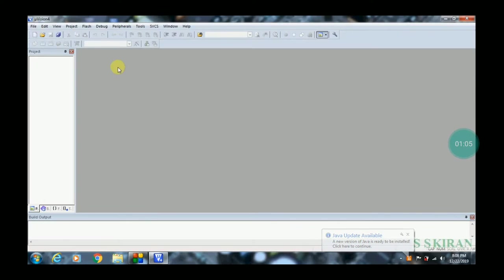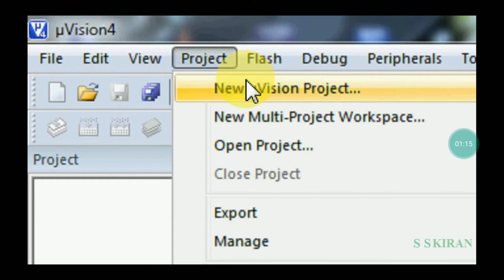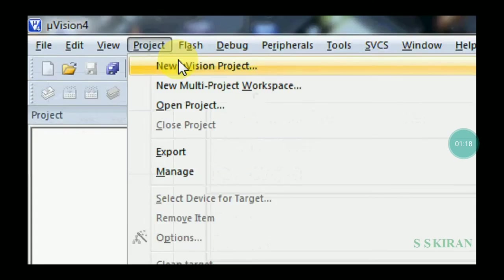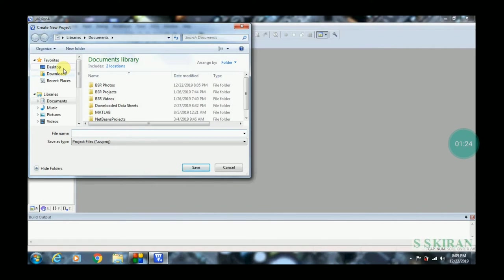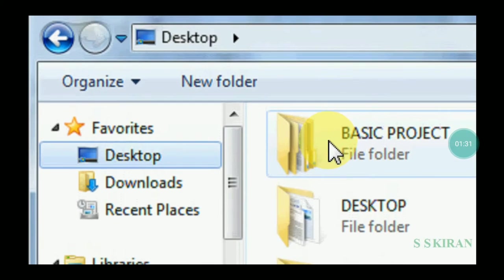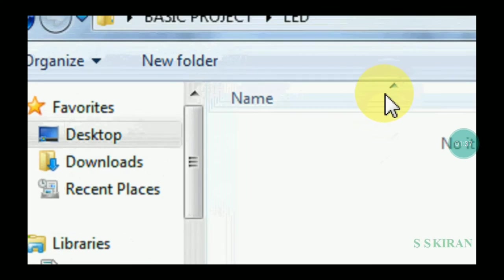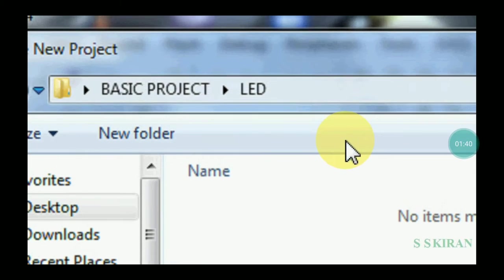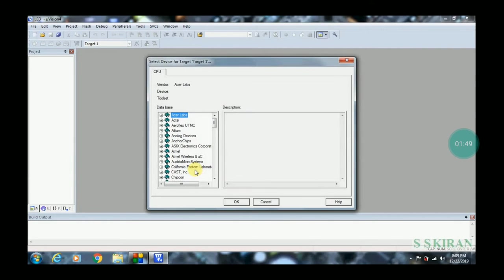Come back to Keil Microvision, go to the Project tab, then go to 'New Microvision Project'. The important thing is to map the new folder — click Desktop, then click on the 'LED' folder. Check the path: Desktop > Basic Projects > LED. Then write the file name as 'led' and click Save.